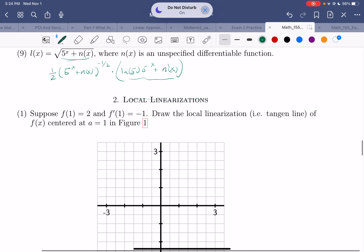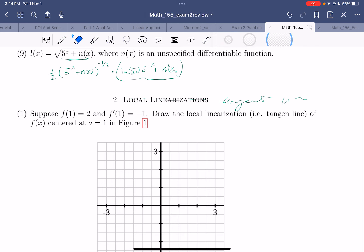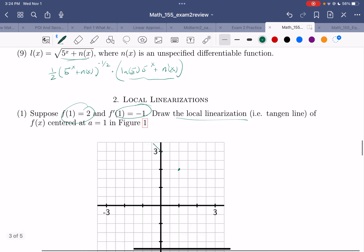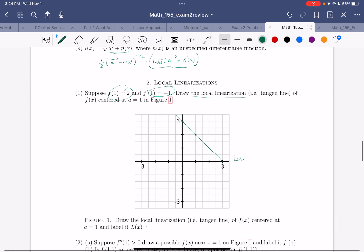Local linearization — you should think of this as a tangent line. We've got a point and we've got a slope. Let's draw a line. The point is (1, 2) right here, the slope is negative 1. This is my local linearization, and I'm calling it L(x).